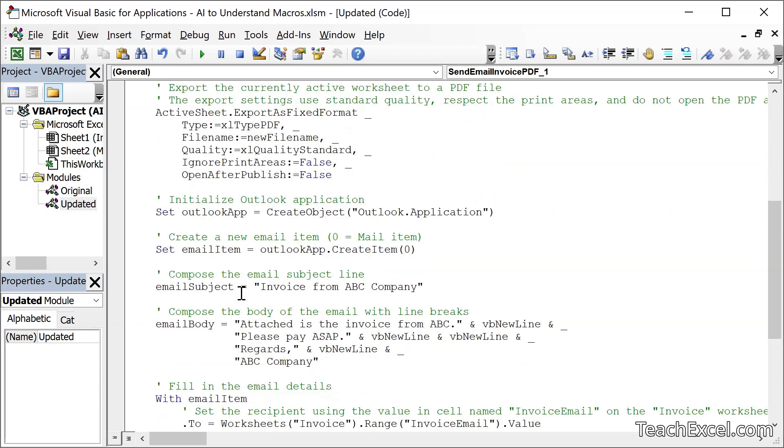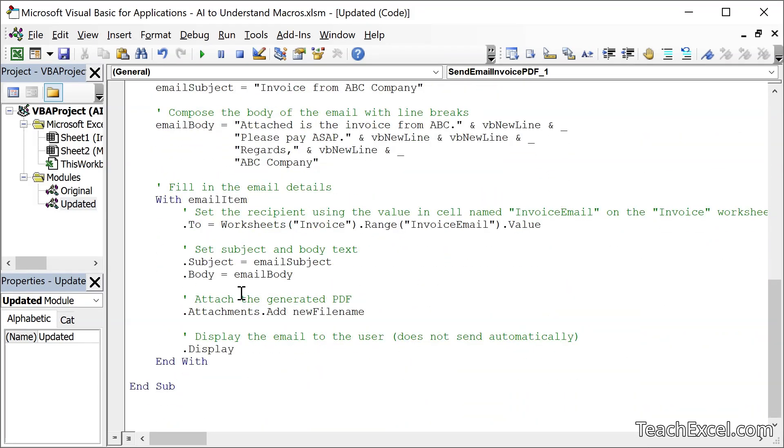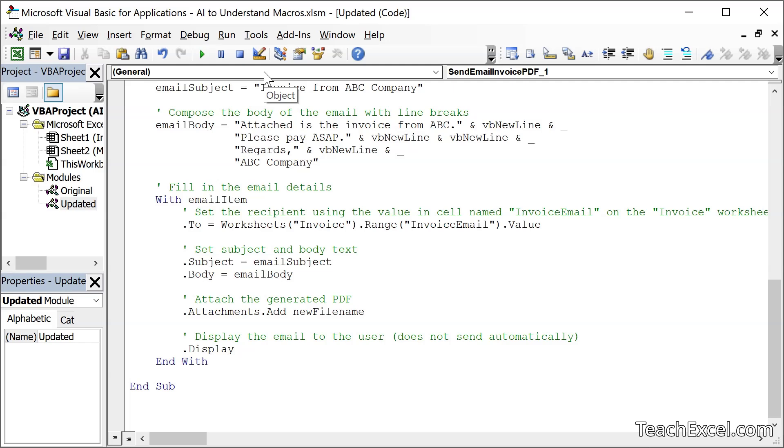So back in the VBA window over here, what this is going to do is to prepare an email for us, but not send it. And actually, it added that comment right here. Display the email to the user does not send automatically. But let's say that I want it to automatically send the email. I'm a little worried about updating the code here. I don't know what I should even put. Okay, display. That's great. But how do I have it just automatically send it? Now, all of you who took the course already know this, but it's very easy and it's amazing how easy it is. But it's not always easy for programming. So let's go to our next prompt.